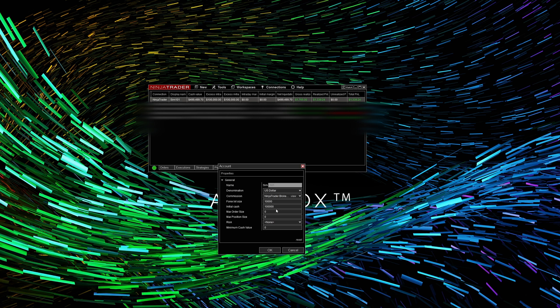This is going to be important. First, we can set the initial cash value — how much cash do you want in your sim account. Go ahead and put that number in: if you want to simulate a thousand-dollar account, two thousand, whatever the case may be. Under Commissions, go to the drop-down and select NinjaTrader Lifetime, as this will simulate live commissions as if you were trading live — very important for back testing.